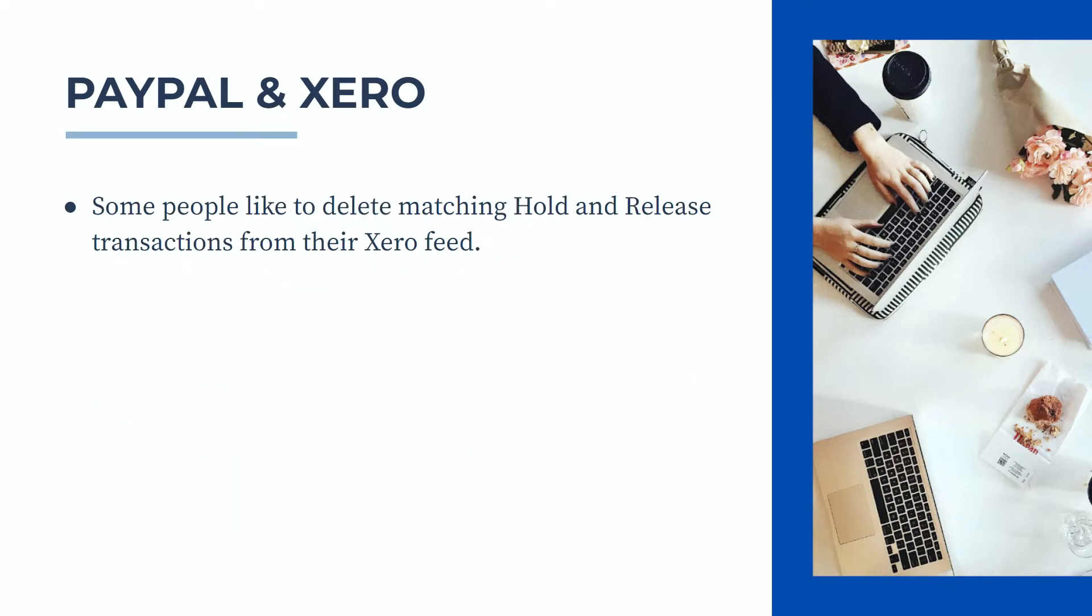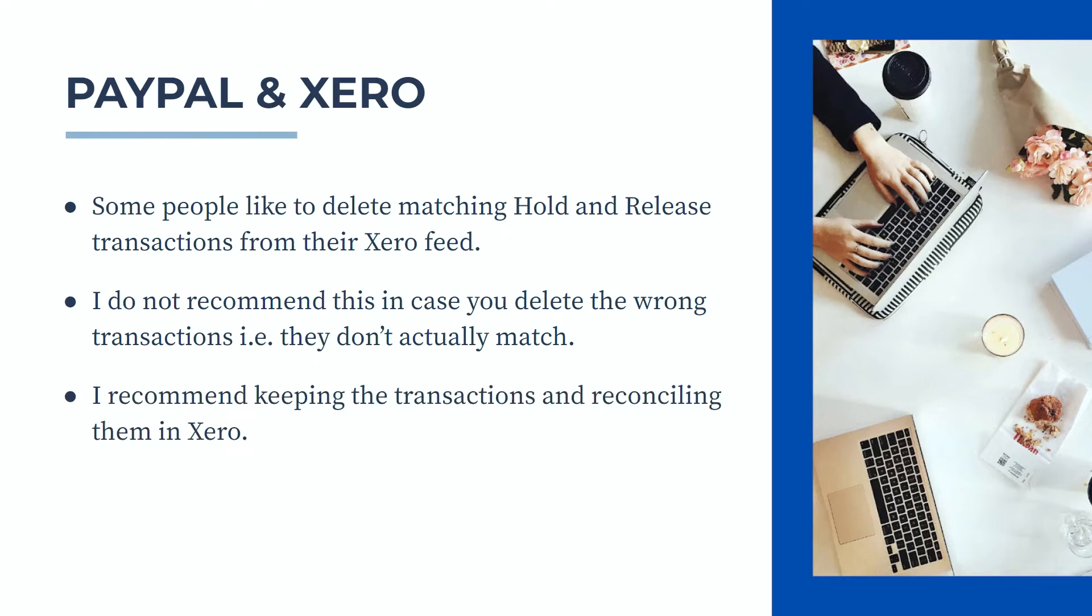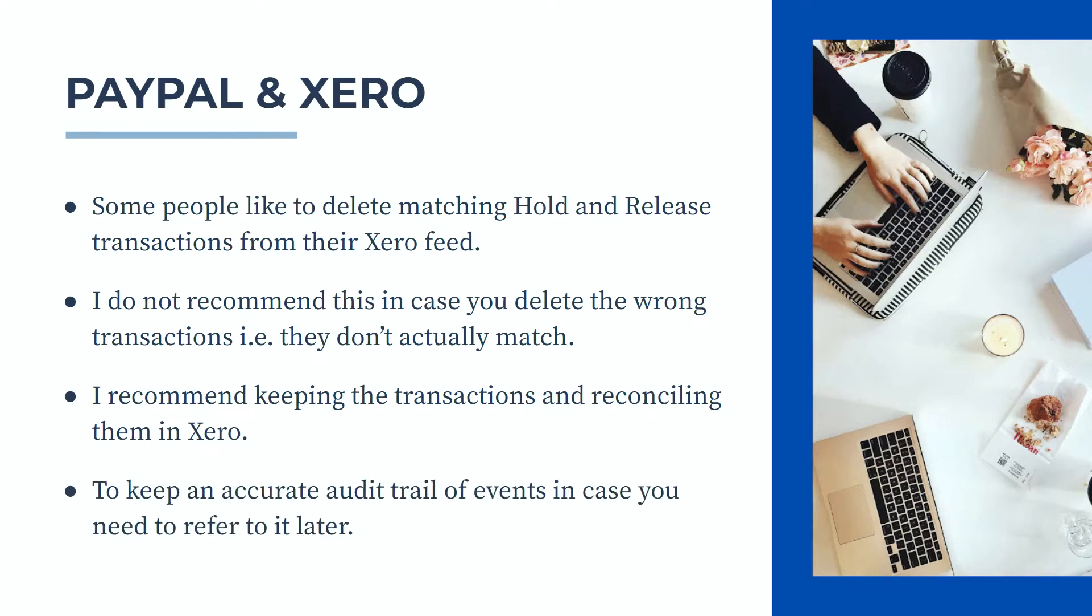Some people like to delete matching hold and release transactions from their Xero feed, but I don't recommend this just in case you delete the wrong transactions, or in other words you delete transactions that don't actually match even if they are for the same amount. I recommend keeping the transactions and reconciling them in Xero, and that way you'll have an accurate audit trail of events in case you need to refer to it later.